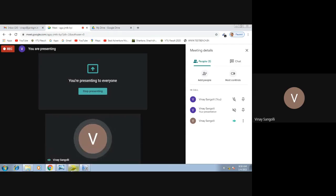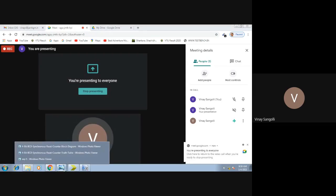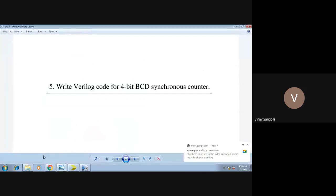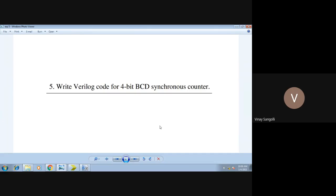Hello friends, welcome to today's lab session. Today we will be seeing your next lab, which is the 4-bit BCD synchronous counter. We will be writing a Verilog code to verify the 4-bit BCD counter.